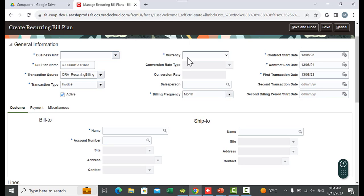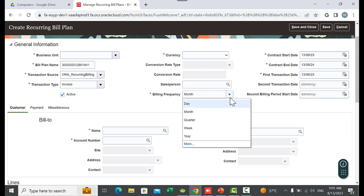For Currency, we assign the currency to be used for the creation of billing transactions. We have multi-currency capabilities here as well. Optionally you can populate a conversion rate type and conversion rate. You can also assign a salesperson if you are going to assign sales credits to those persons. Here we see the Frequency — clicking the dropdown shows options: day, month, quarter, week, and year.